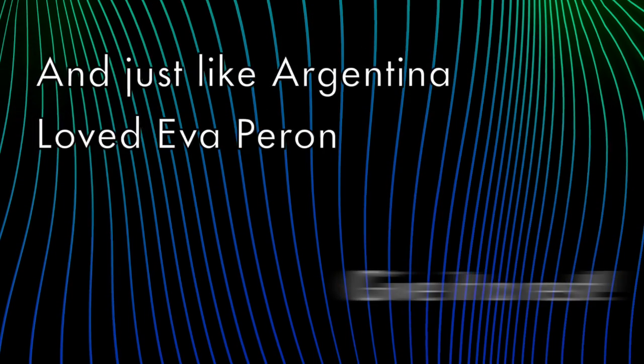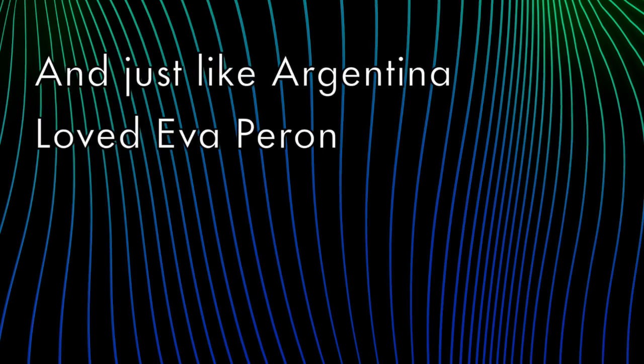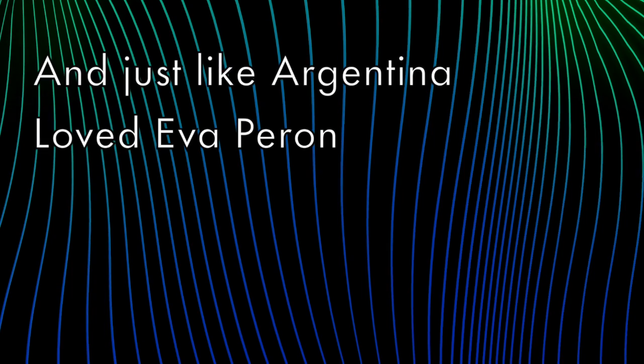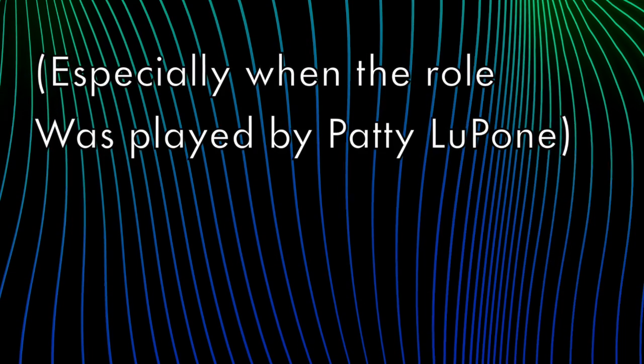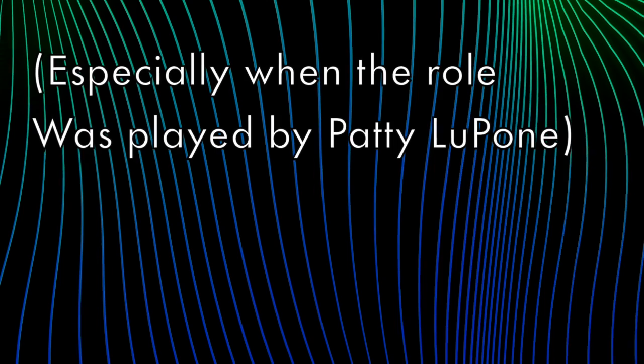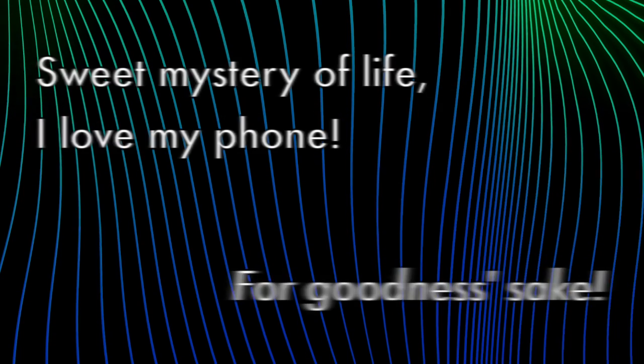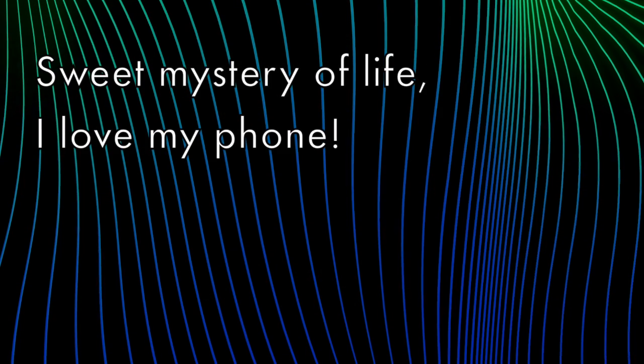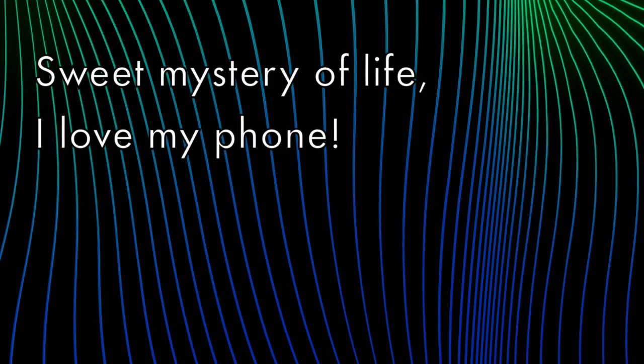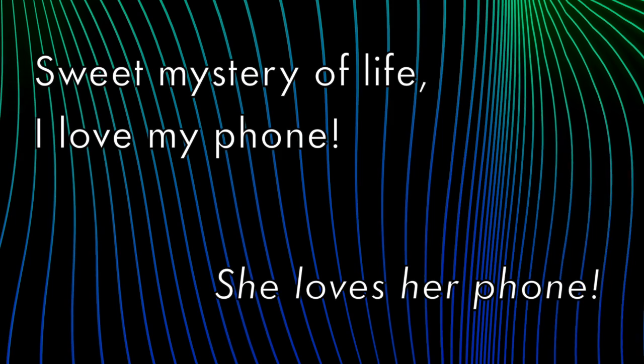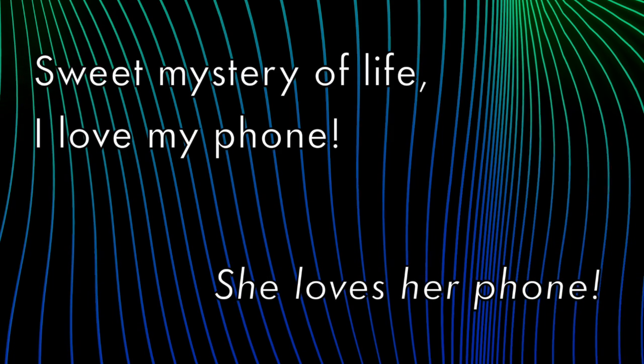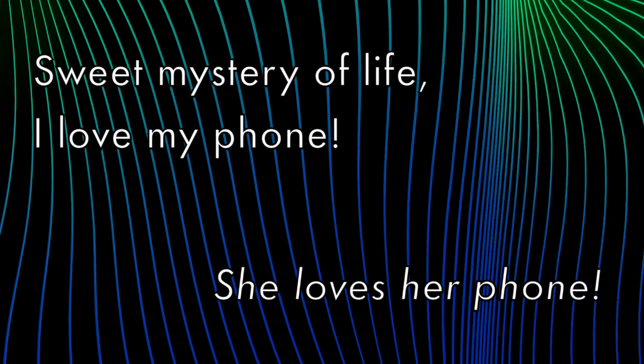They've been obsessed. Just like Argentina loved Eva Perón. Give me a break. Especially when the role was played by Patti LuPone. For goodness sake. The mystery of life. I love my phone.